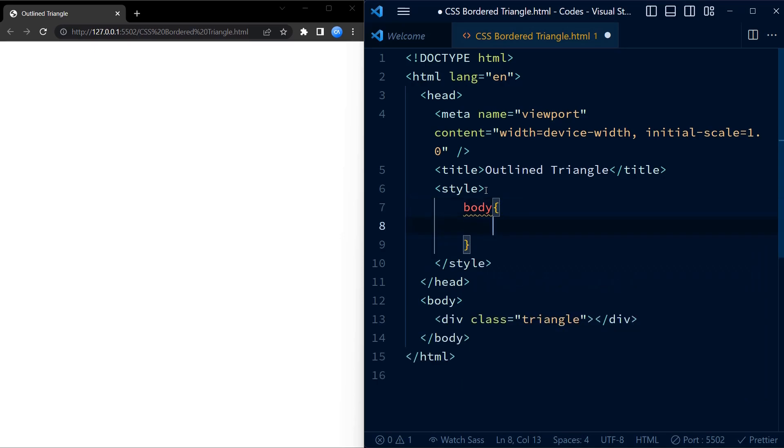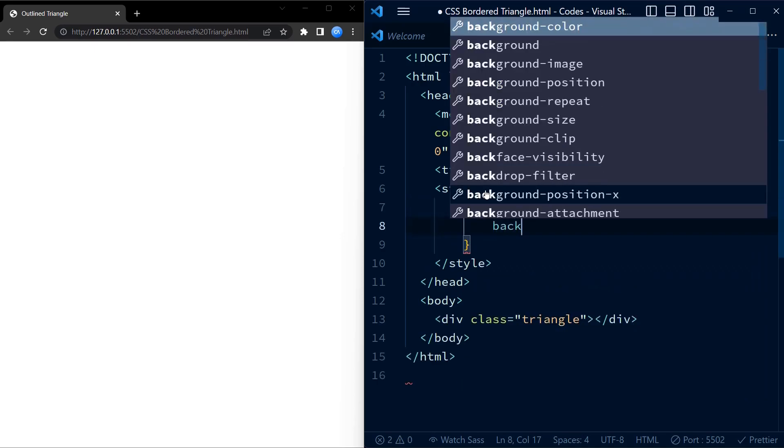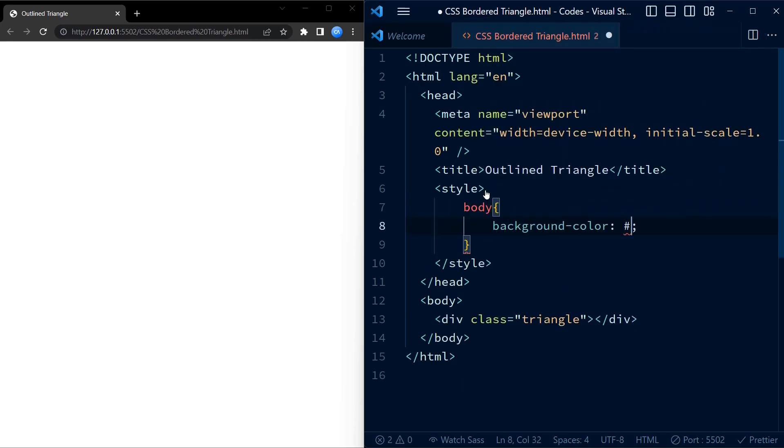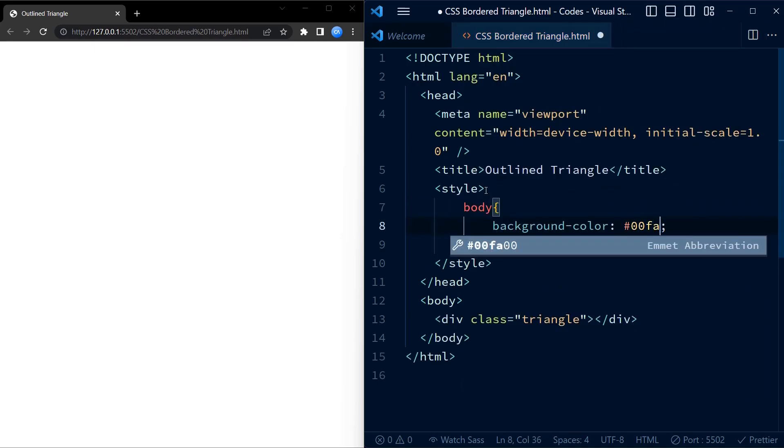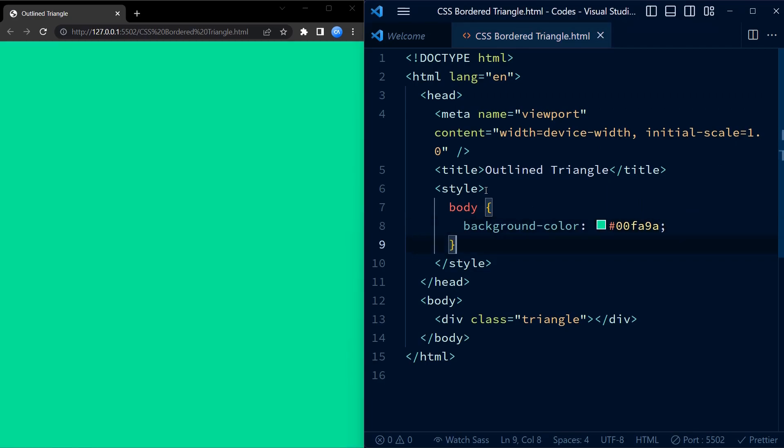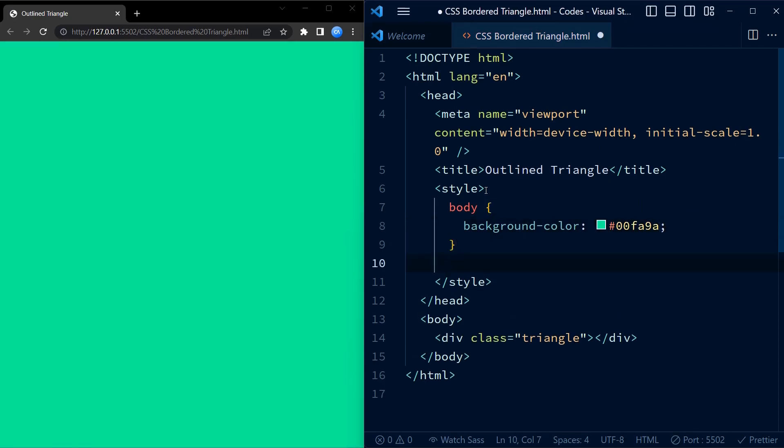Now coming to CSS, we set a background color to the body just so it is evident that the triangle we are creating is transparent and only has colored borders.